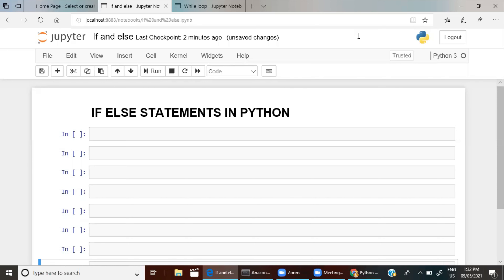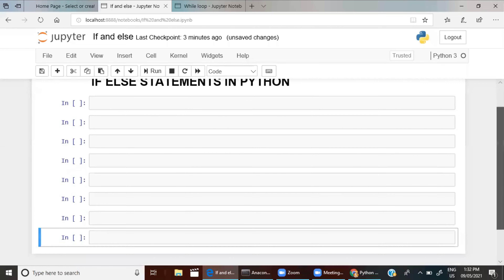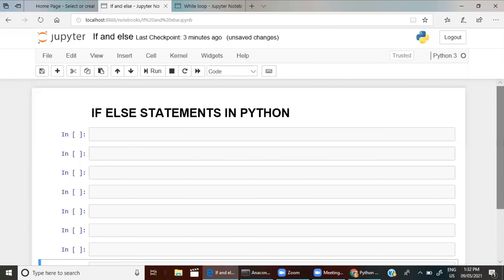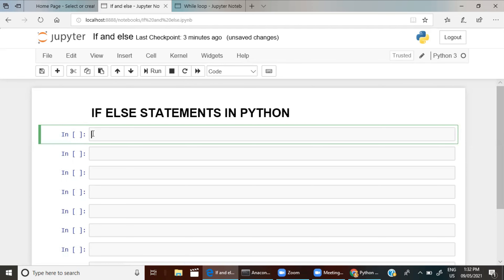Hello guys, welcome to SMA channel. In this class we are going to see what is meant by if-else statement and how we can use it in Python. To write any if-else statement you need to know about the syntax. Let me give you an example and explain how we can write the if-else statement. Mostly if-else statements will be used inside any loop or inside any function. So let's get started.